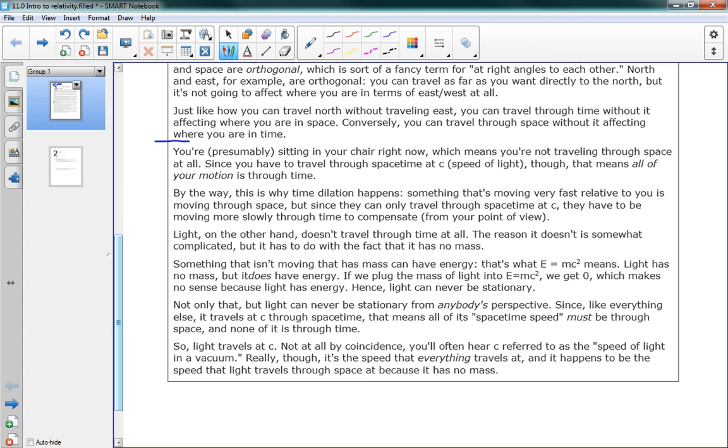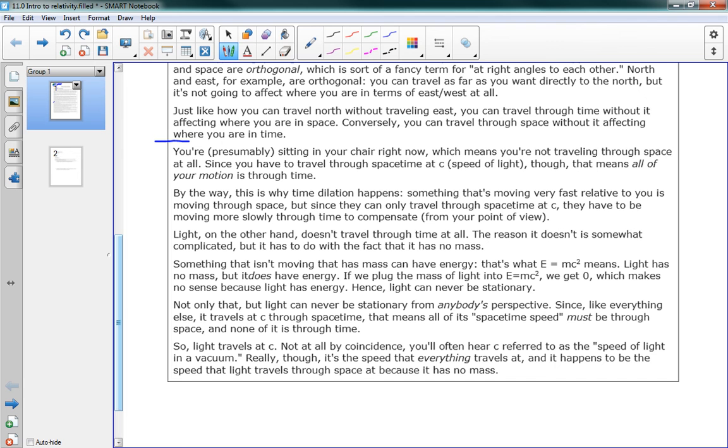Okay. We're going to pop back down to our reading here, which we had left off here. So it goes on to say, you're presumably sitting in your chair right now, which means you're not traveling through space at all. Since you have to travel through space-time at c, which is the speed of light, though, that means all of your motion is through time. Right now you are moving through time at the speed of c. By the way, this is why time dilation happens. Something that's moving very fast relative to you is moving through space, but since they can only travel through space-time at c, they have to be moving more slowly through time to compensate, from your point of view.